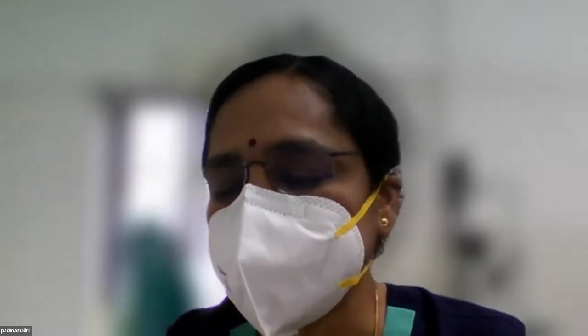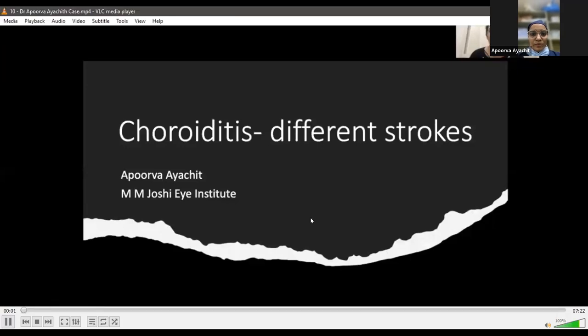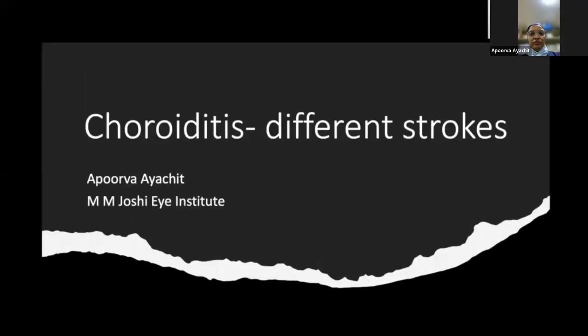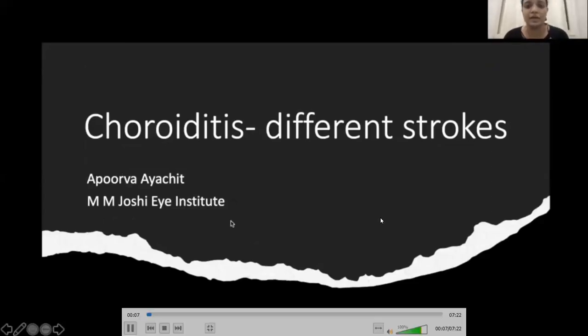We will now move on to the second part of session two — the most interesting and awaited one. I request Dr. Apurva to present an interesting case series on multifocal choroiditis: 'Different Strokes.' Good morning everyone — thank you for the opportunity. Please play my video.